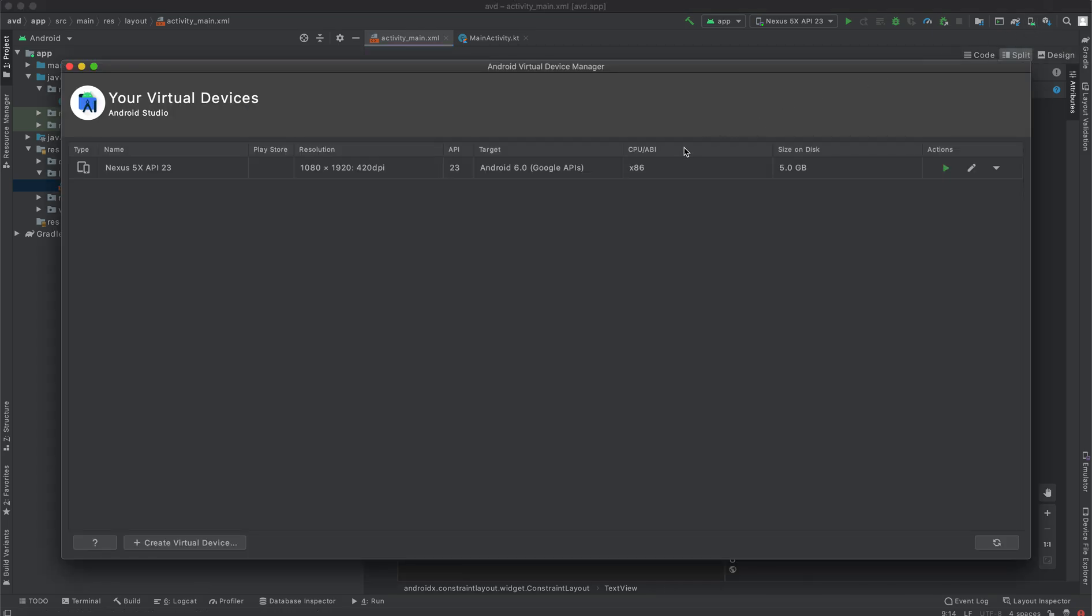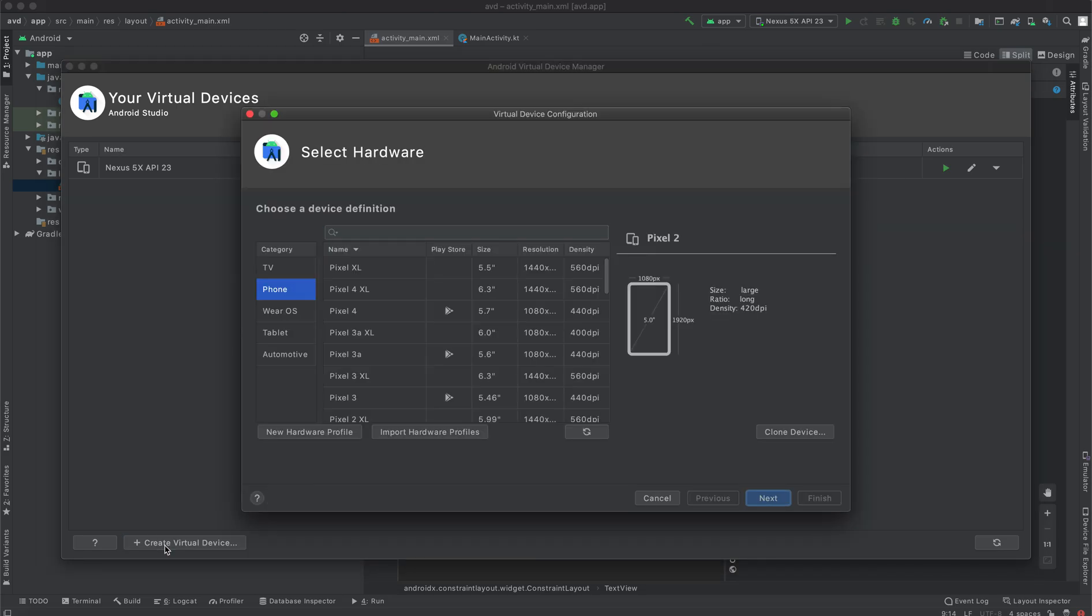As you can see, I have one emulator already created. So I'm going to click create new virtual device.